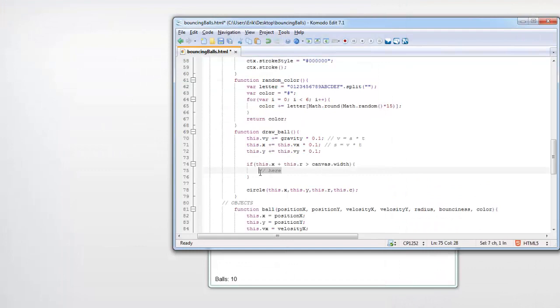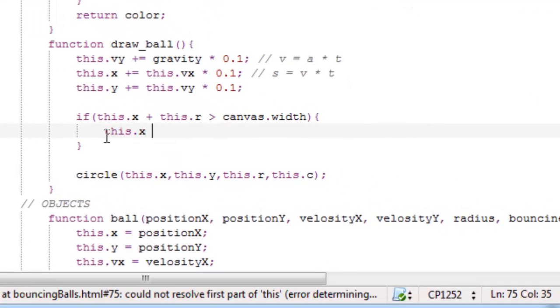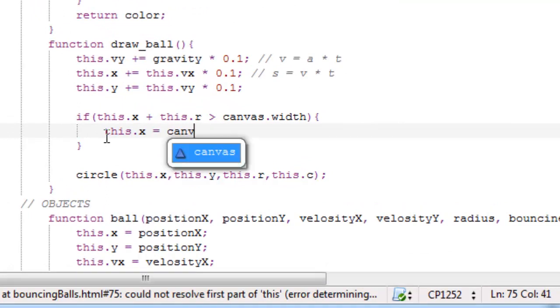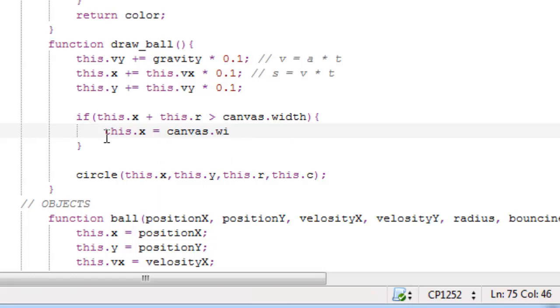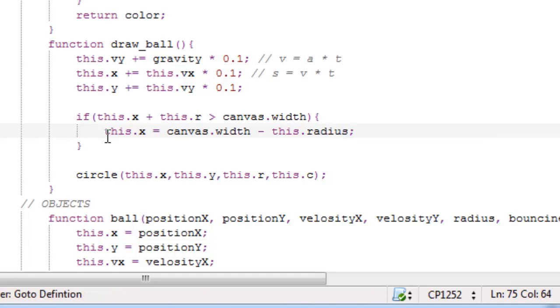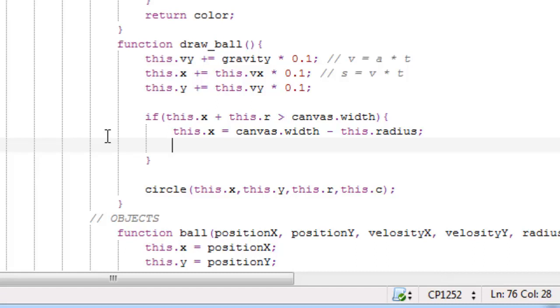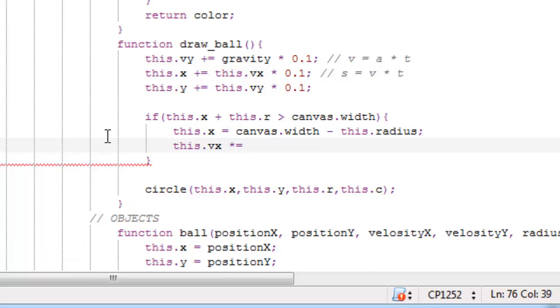So what do we want to do when it's outside to the right? We want to do this dot x equals canvas dot width minus this dot radius. So it will be moved out to the correct place, so it's not outside. And we want to reverse the velocity, so it's bouncing off the wall. So this dot velocity x multiply that with minus one. So now the velocity is inversed, it's in the other direction.